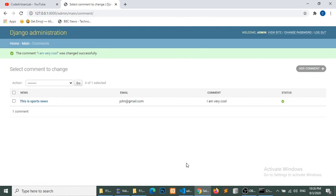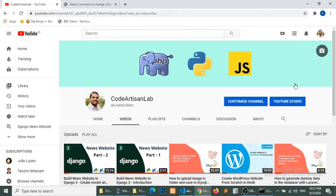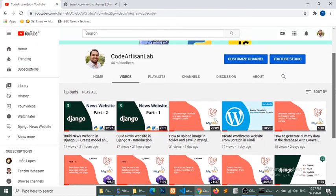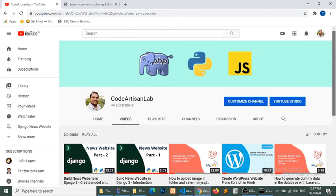In this part we have defined all our models. I hope you enjoyed this part. In the next part we will create templates, fetch data, and show categories and news sections. Thank you very much — if this channel is helping you, please subscribe and share.